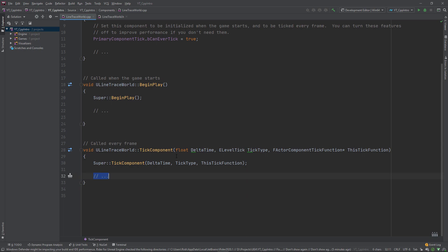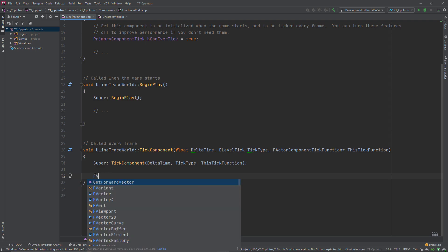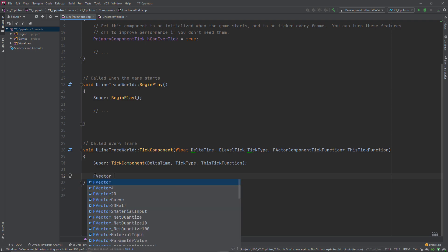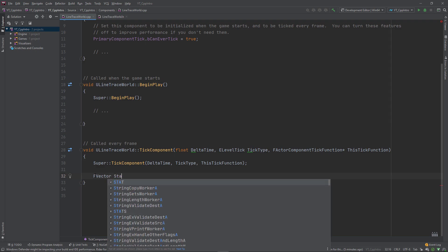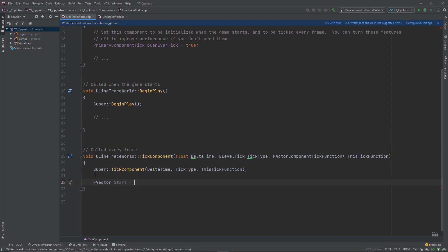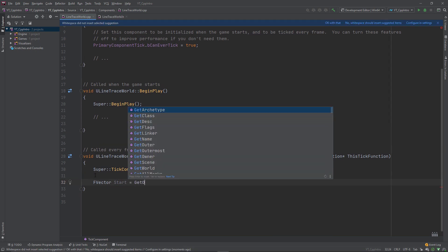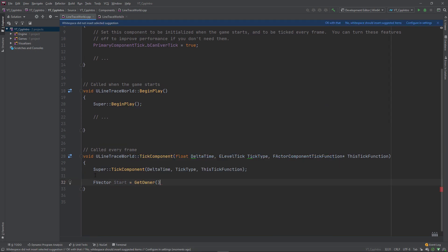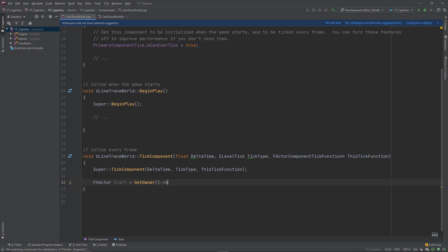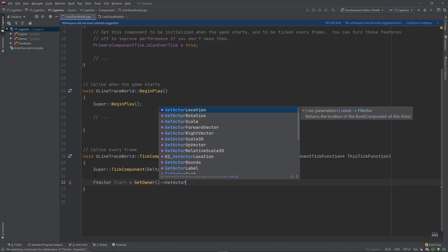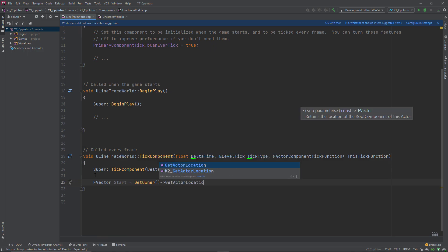The first thing we need to do is get the start and end points to act as the distance of the line to be traced. Inside the tick function I'll create two new f vector variables. The first named start will be equal to the location of the owning actor using get owner, get actor location, accounting for the fact this is on a scene component.